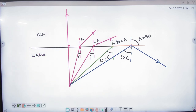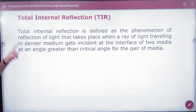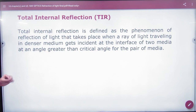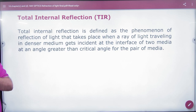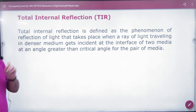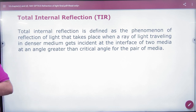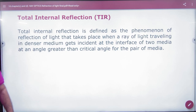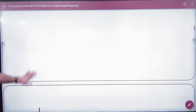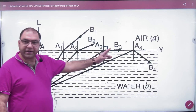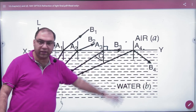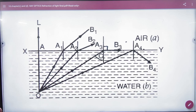TIR — Total Internal Reflection — is defined as the phenomenon of reflection of light that takes place when a ray of light traveling in a denser medium gets incident at the interface of two media at an angle greater than the critical angle. So if your angle of incidence is greater than the critical angle, TIR will occur. At critical angle, refraction is 90 degrees; greater than critical angle, the wave is returned.